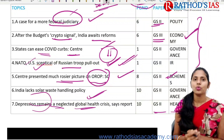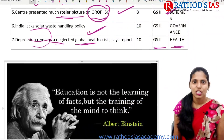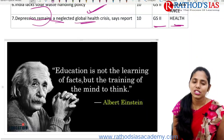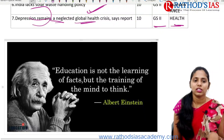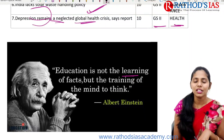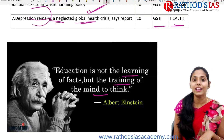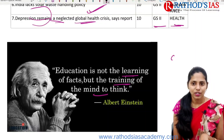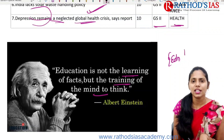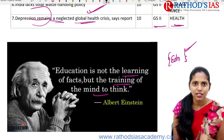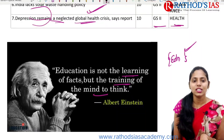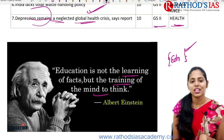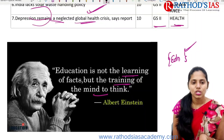These are the topics we are going to discuss. Let us start with a quote regarding education: Education is not learning facts but the training of the mind to think. Whenever you are writing any essay or answer regarding education, you can give this quote. This statement was given by Albert Einstein.